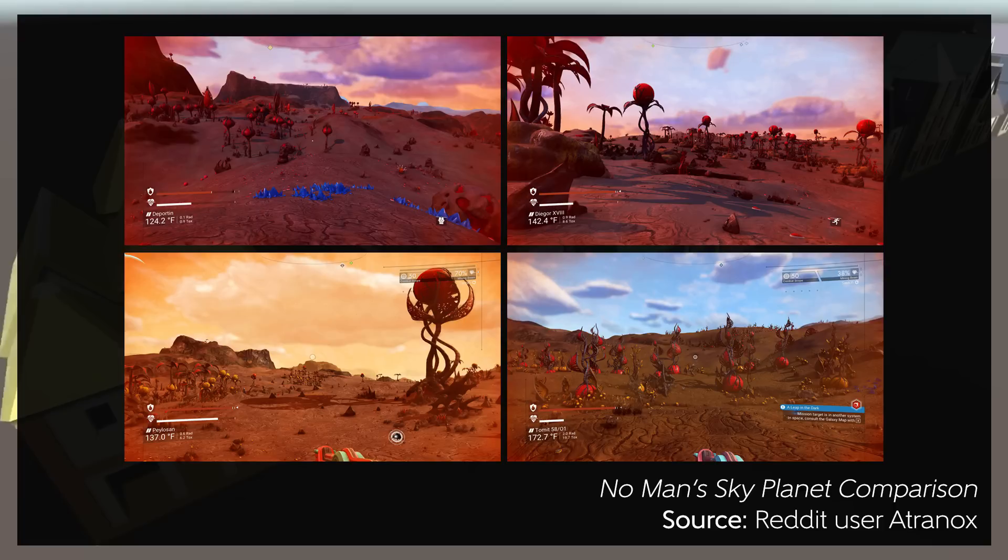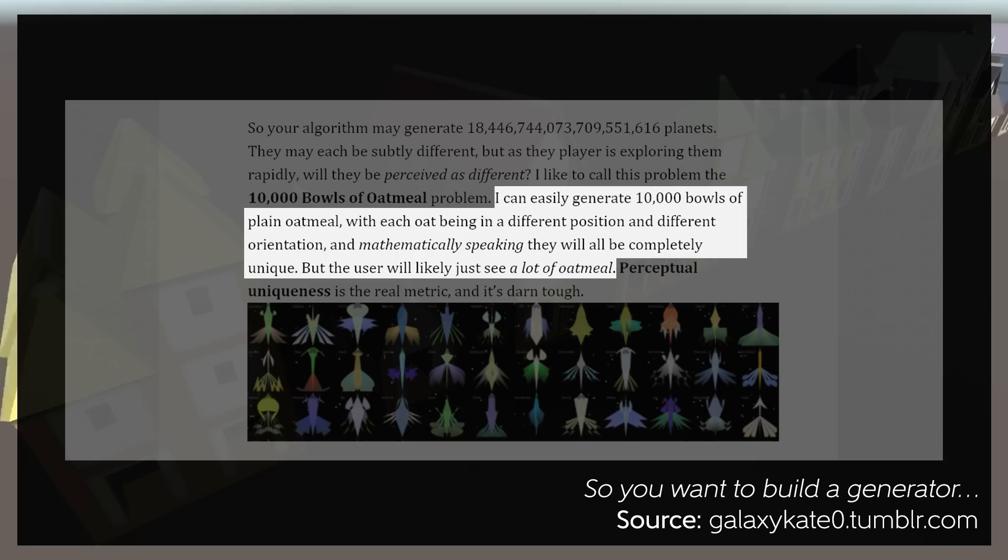And even if you do have a lot of differences, they may not be apparent to the user. Kate Compton had a really good description of this when she said that, I can create a generator that makes 10,000 unique bowls of oatmeal, with every oat in a different place in positioning in every bowl, but to the player, it just looks like a lot of oatmeal.